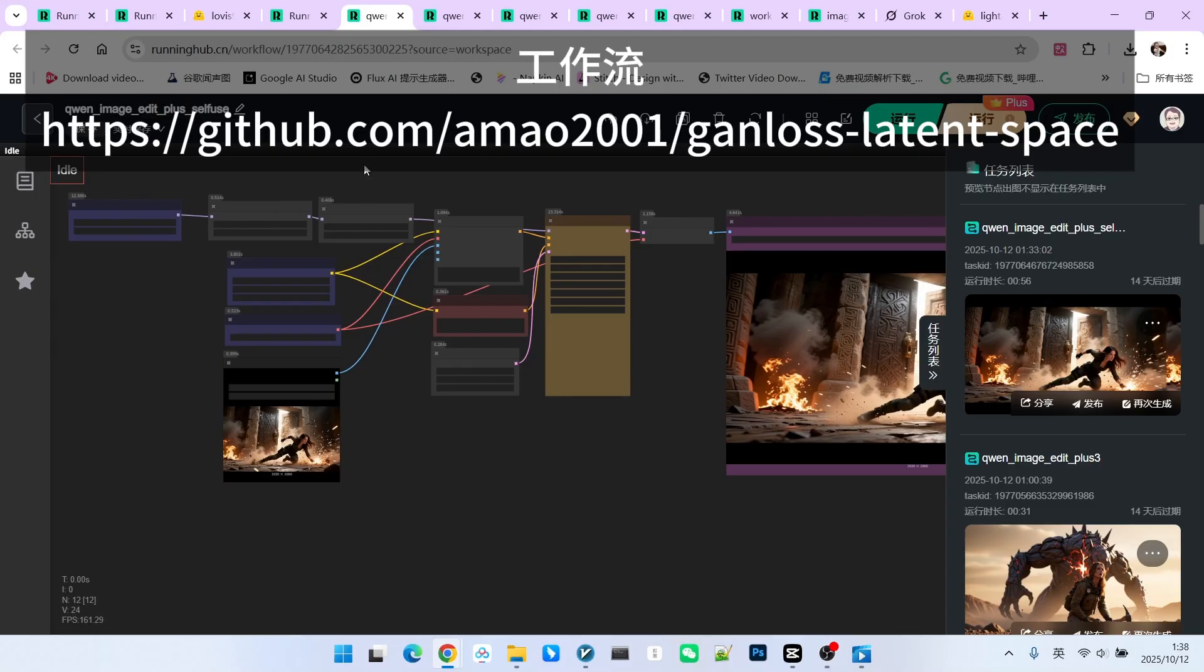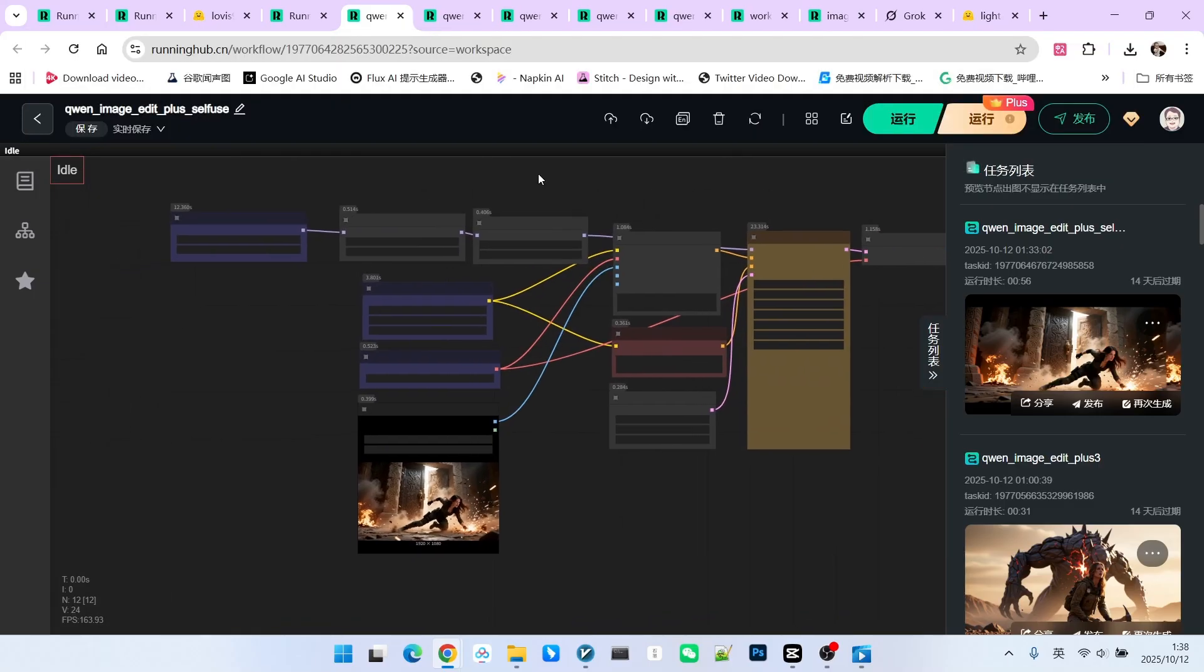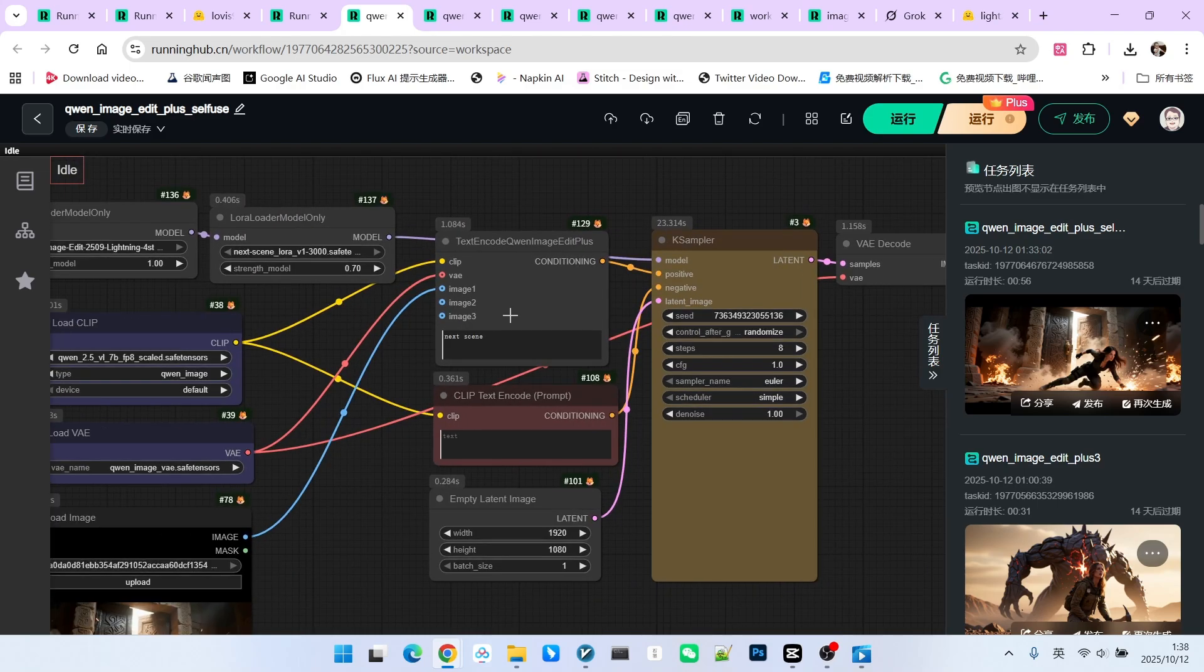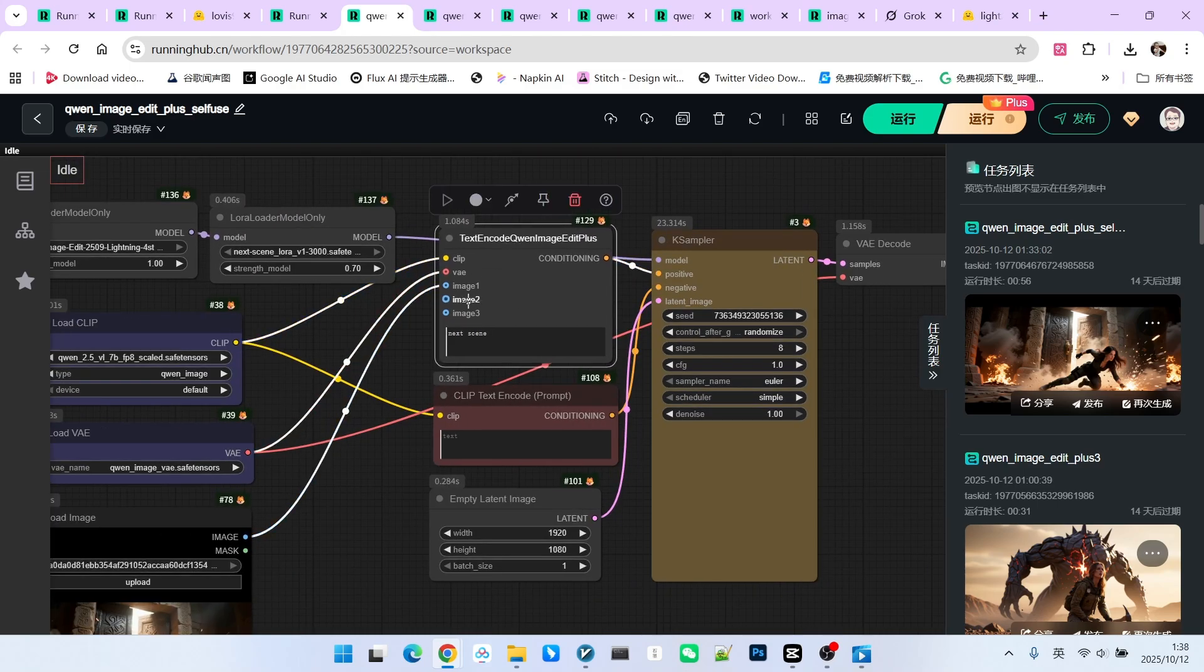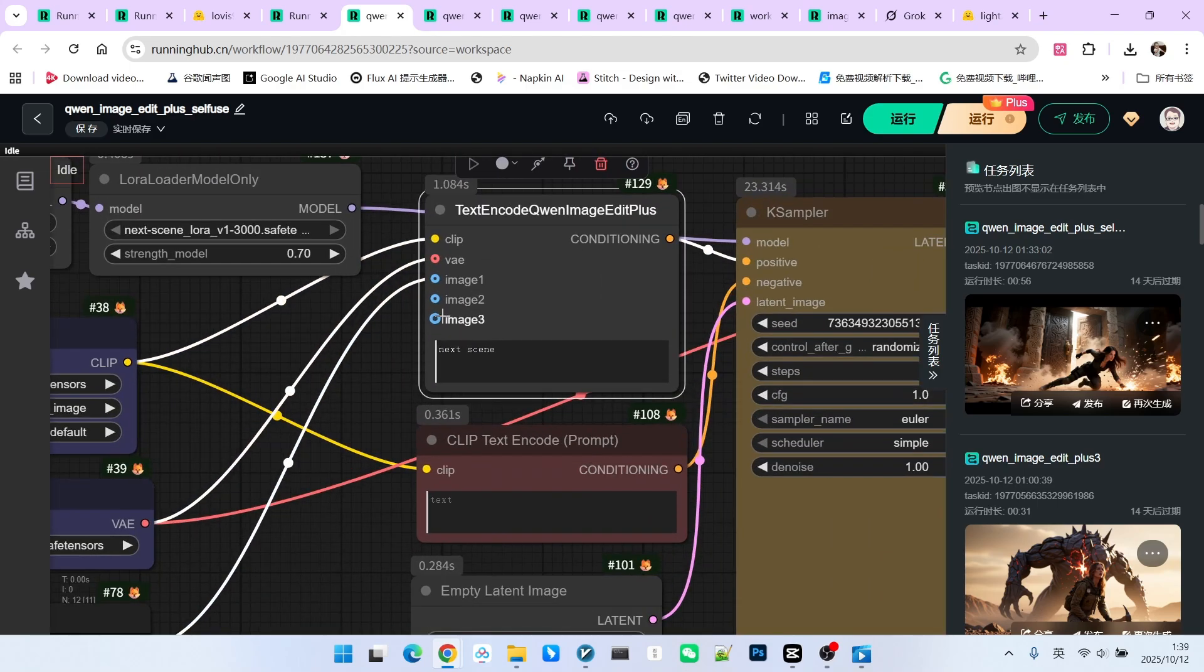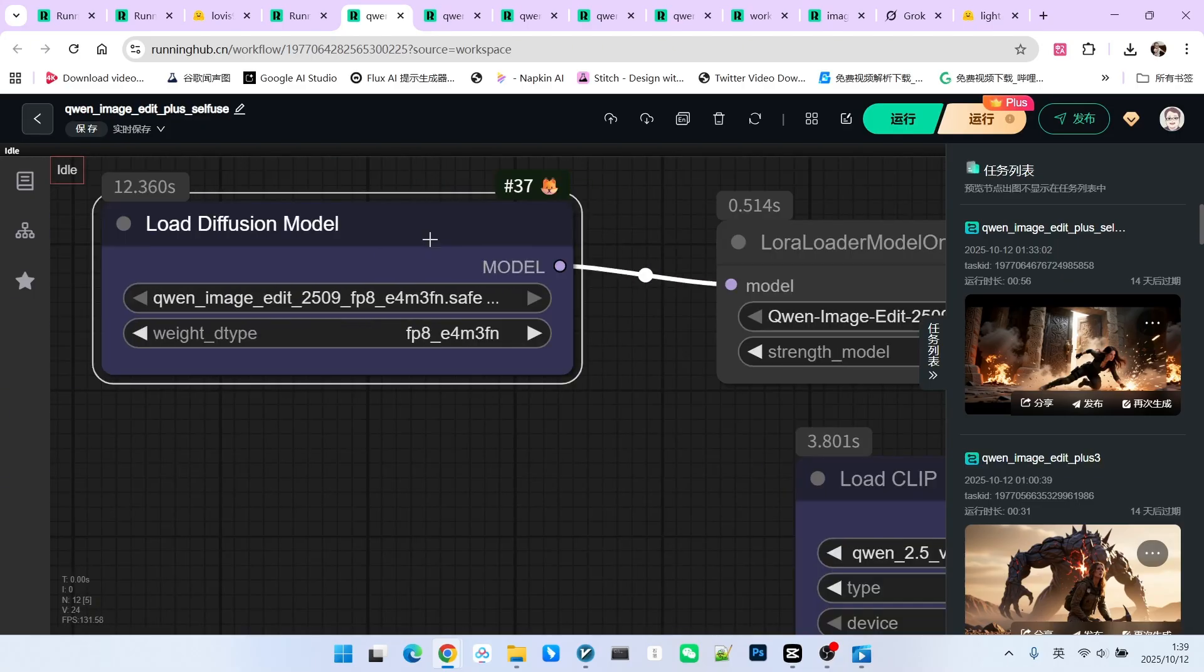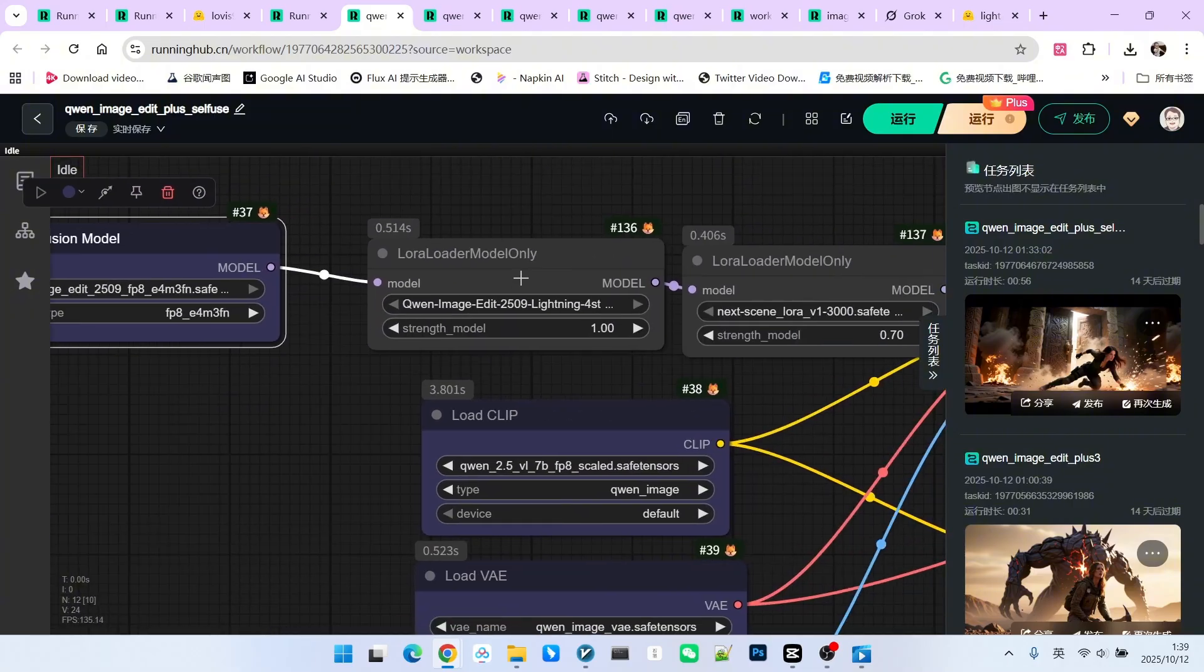This is a standard QwImageEdit Plus workflow. The difference between this and traditional edit models is that it can accept three reference images. First, we load the main model, the QwImageEdit 2509 version. Note that I am currently using the FP8 model.